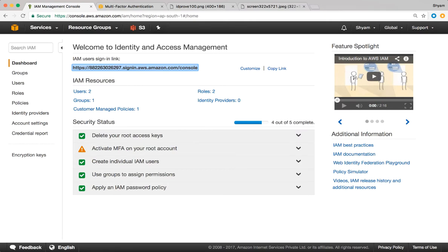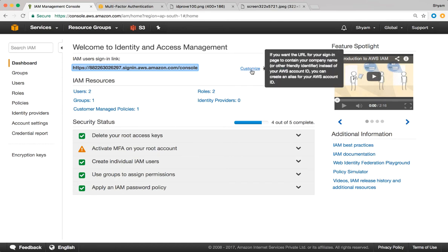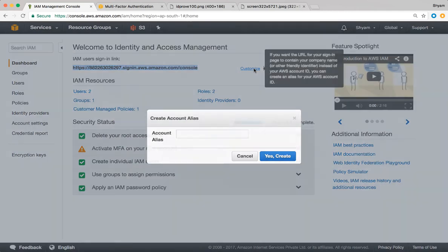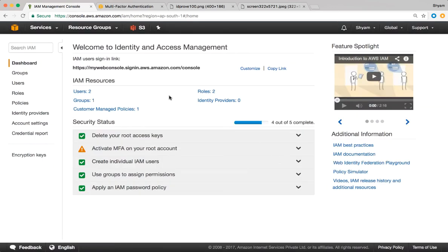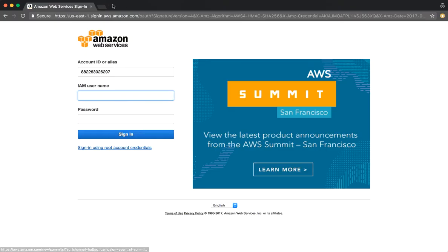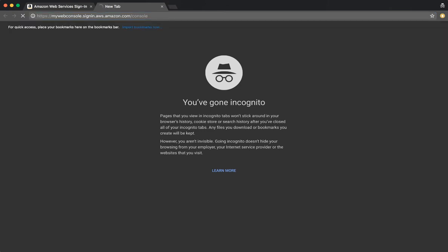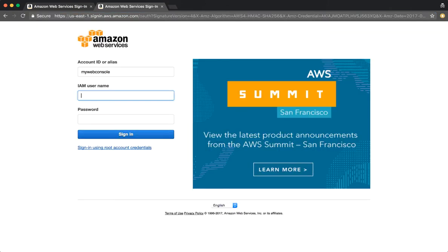So what we can do is customize it a little bit. We can click on customize and introduce an alias. I'm going to use the alias called mywebconsole, and say yes, create. Now the login URL looks a bit more friendly — it now says mywebconsole.signin.aws.amazon.com/console. I'm going to copy this, go back to the private window, paste it, hit enter, and it works.